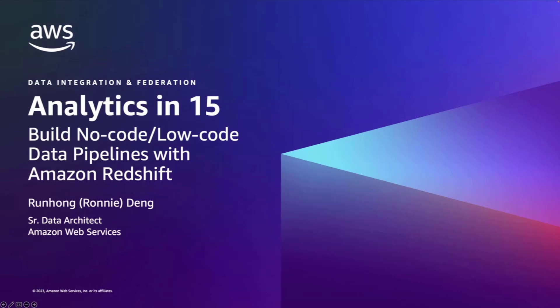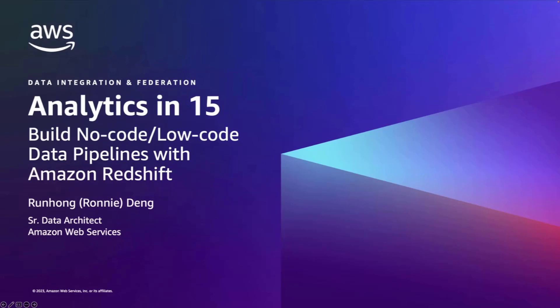Hello, everyone. This is Ronny Deng. I'm a senior data architect and builder at AWS Professional Service. I work closely with our customers to help them design data architecture and build data pipelines in order to accelerate their data analytics and machine learning journey. In the next 15 minutes, I will show you how you can simplify the builder experience with low-code data pipelines using Amazon Redshift.